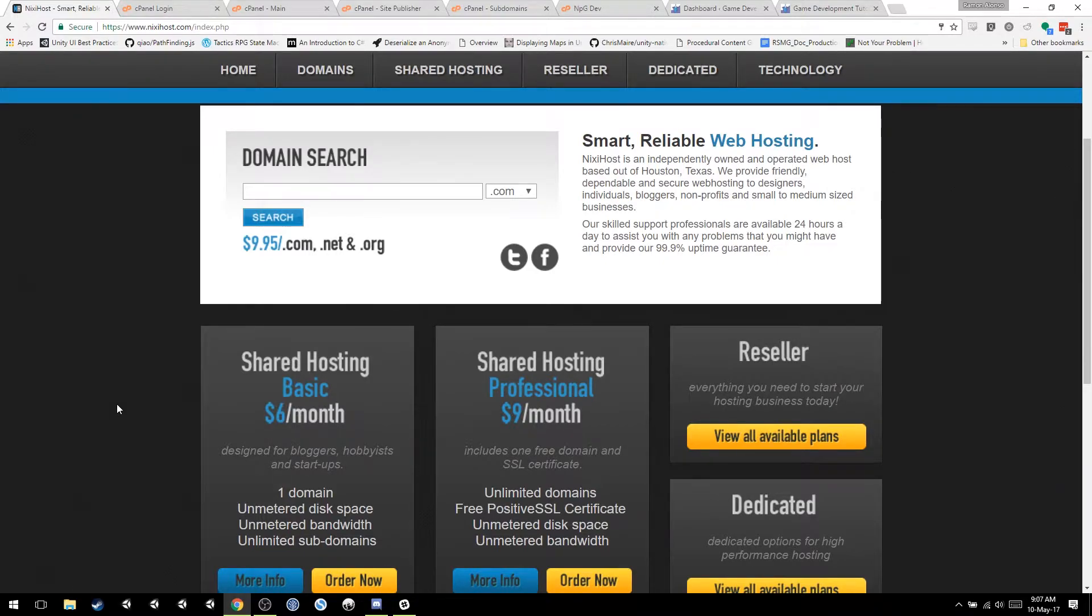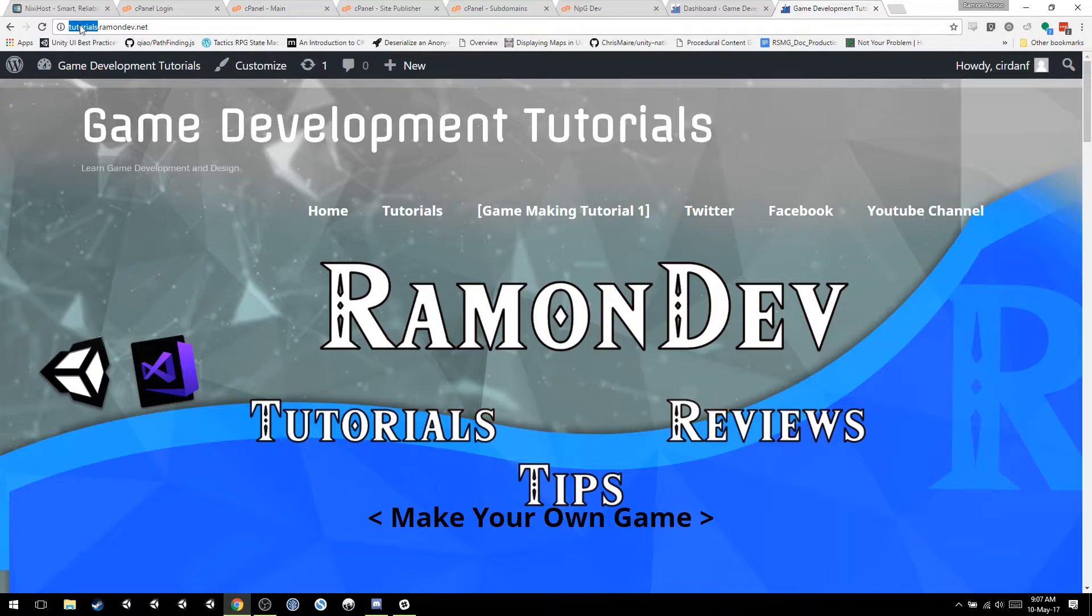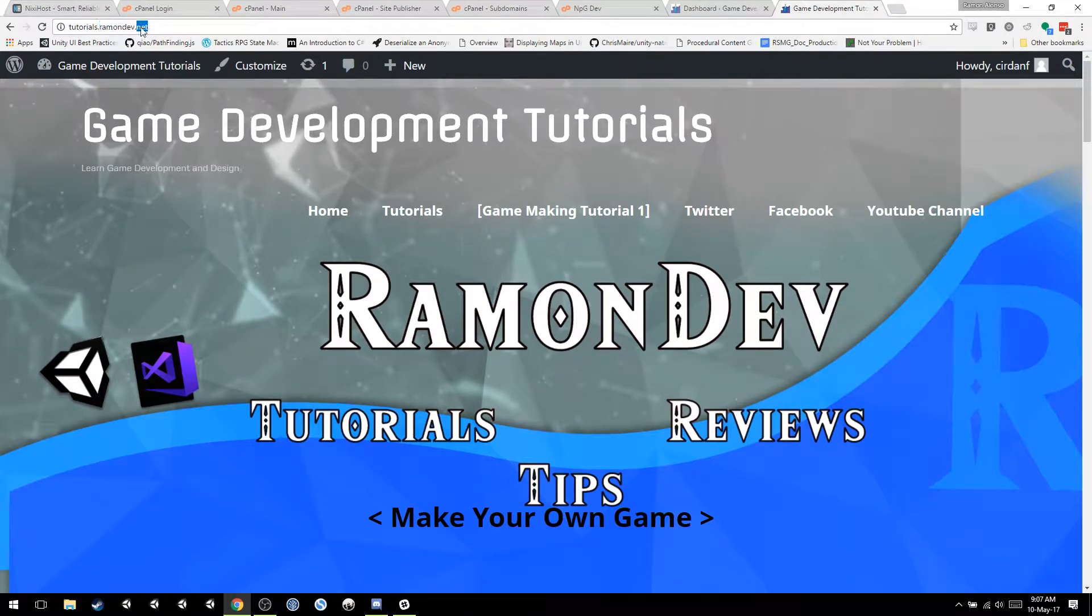As always, I'm going to show the end result first. My end result is my own website, tutorials.ramondef.net. I have a subdomain, my domain, and my .net extension.